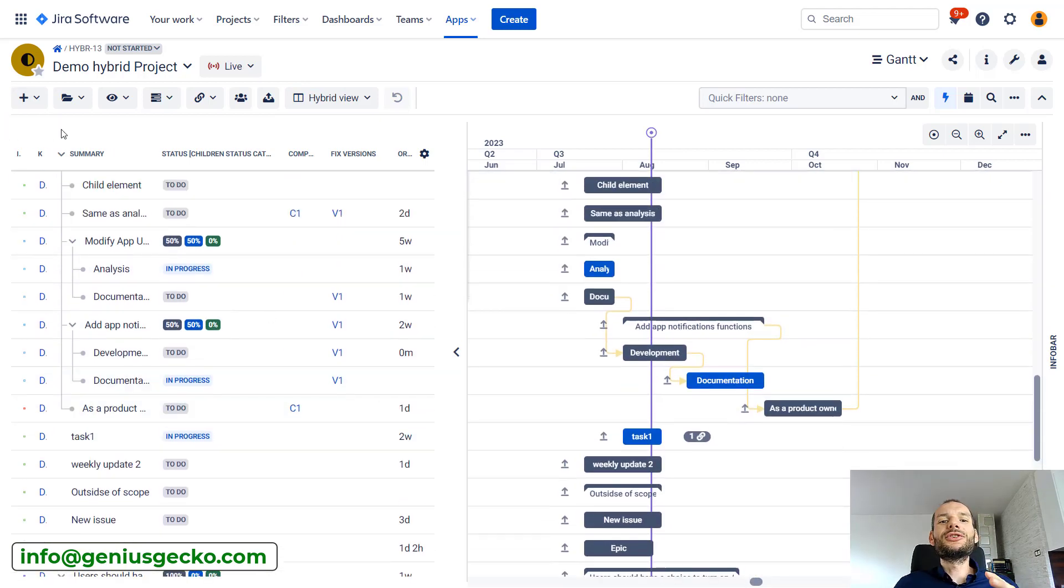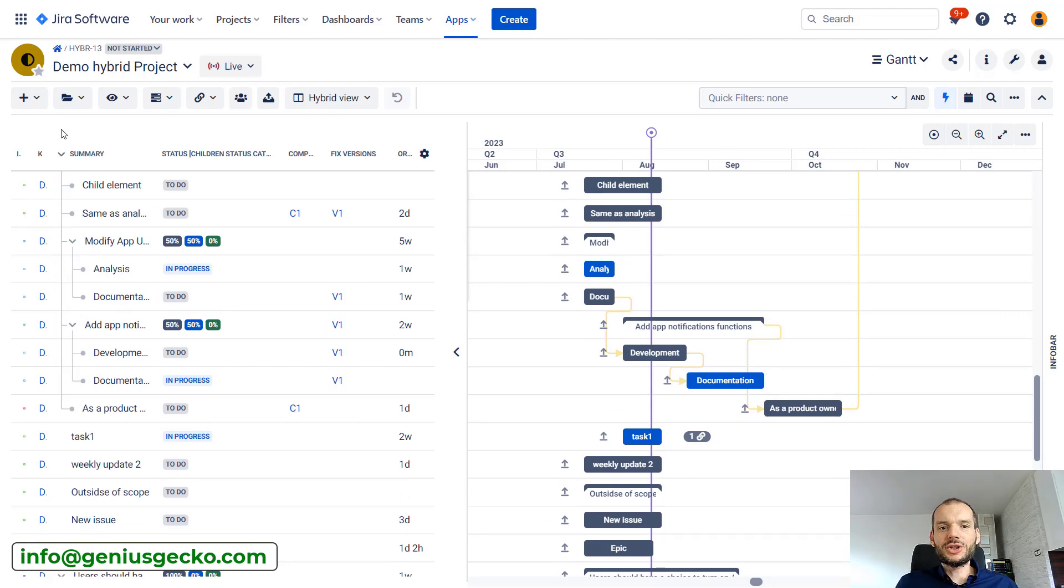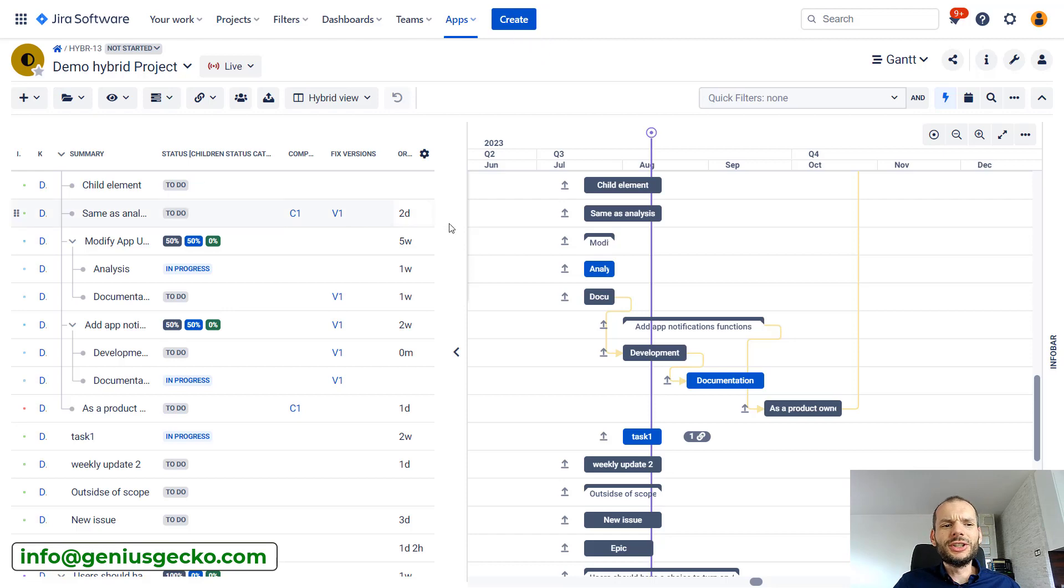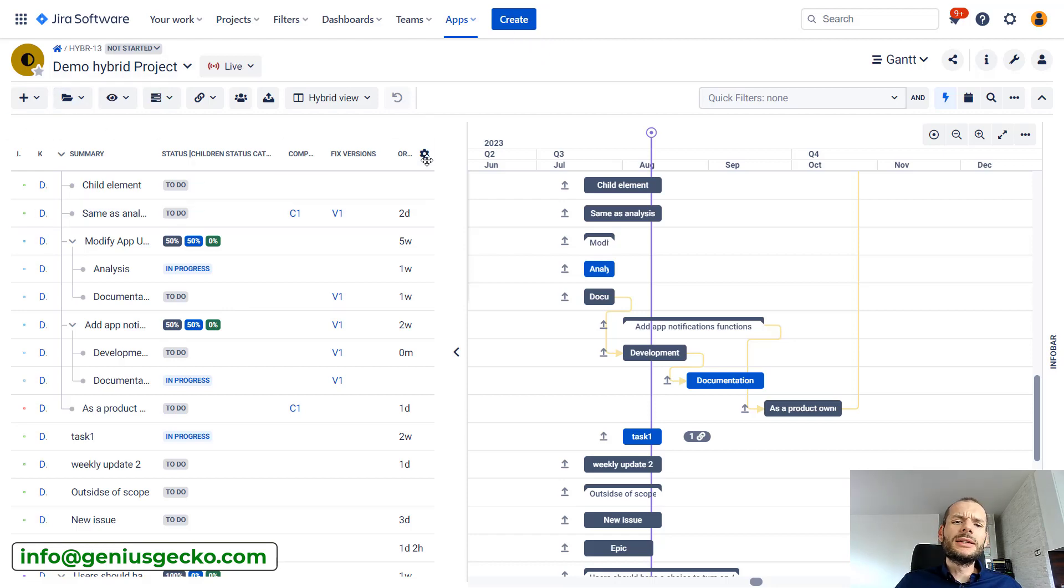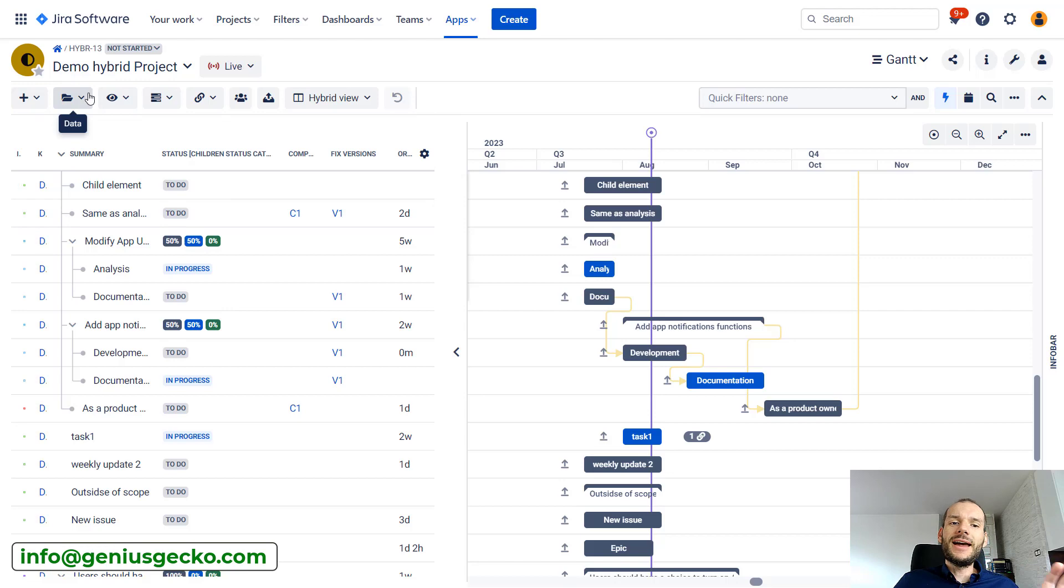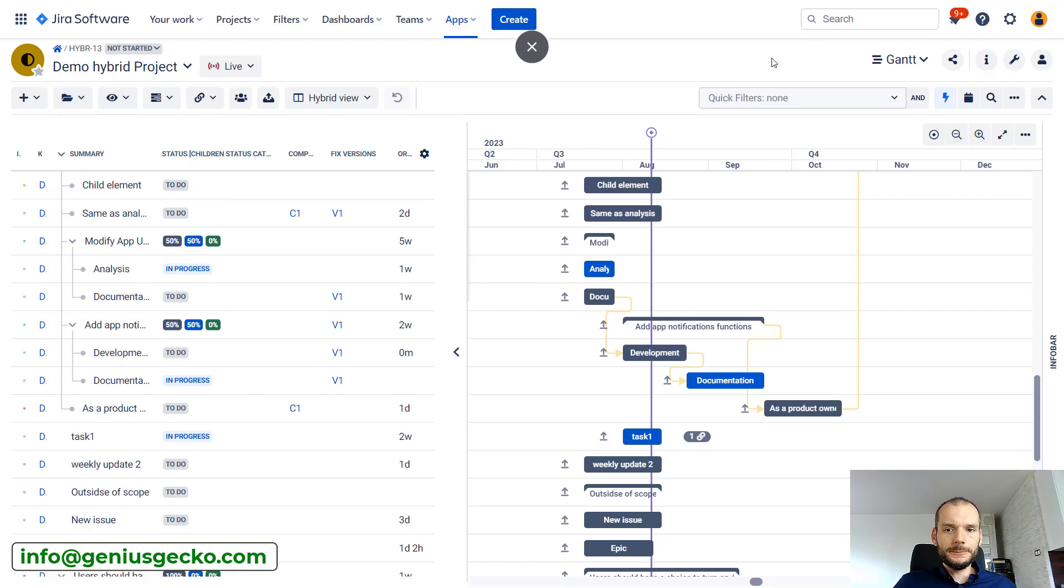I'll switch back to hybrid view because this is where I want to show you these features, but this is really important. If you want to group by information that you do not see on the screen, you probably need to add it first here, then you will be able to group by it.